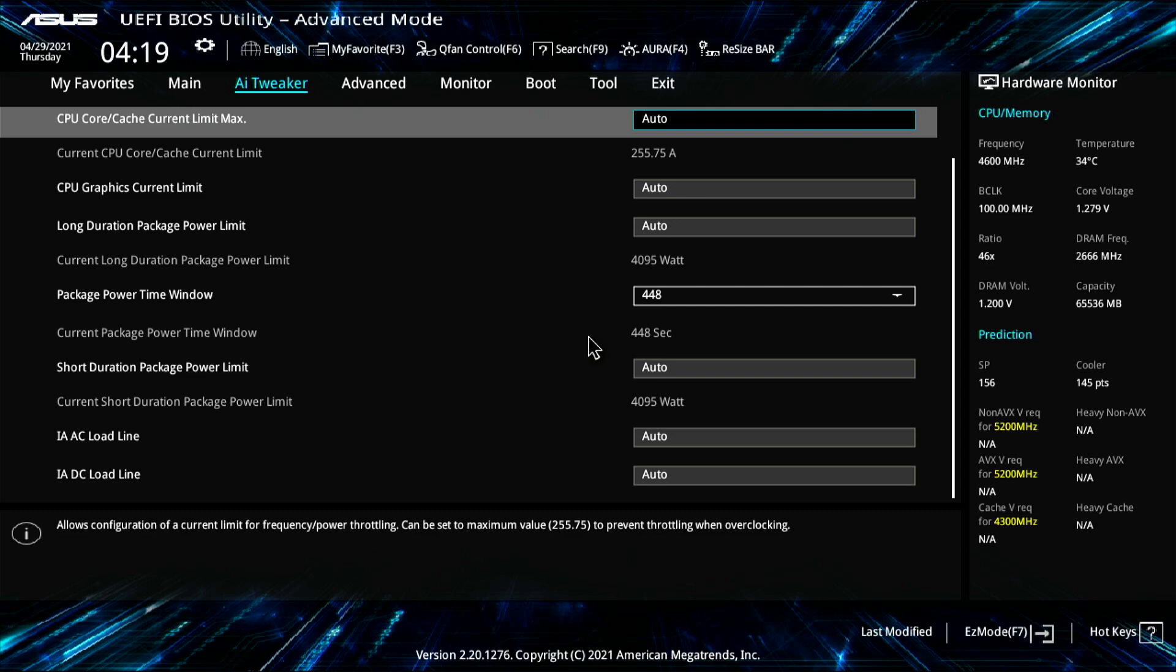Now, this makes sure that it stays at the sustained, this is a 10900, so this will stay at a sustained 4.6 gigahertz, sustained forever. If you can, change this to about 448 seconds while it's plotting.